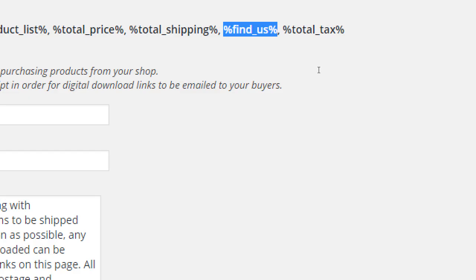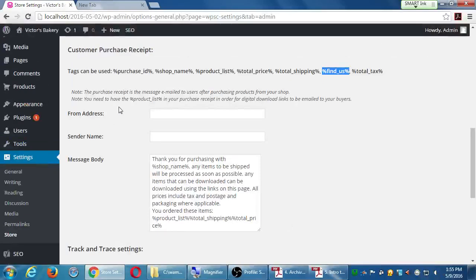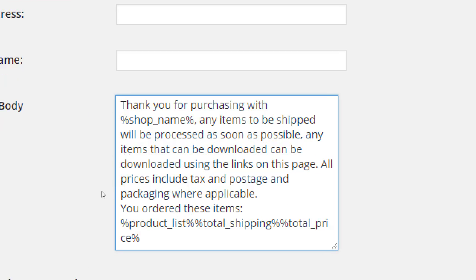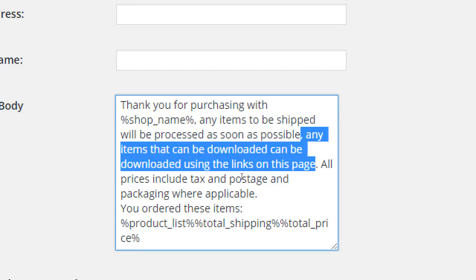You can also include total tax and a simple 'how did you find us' question — word of mouth, search engine, trade journal, and a few other options. You can't customize those options, but you can edit it in the code editor. In our case we're shipping cupcakes throughout the US, so it doesn't make sense to say 'items that can be downloaded can be downloaded using the links on this page.' I'll remove that. That download link would be relevant if customers had bought something like an audiobook.